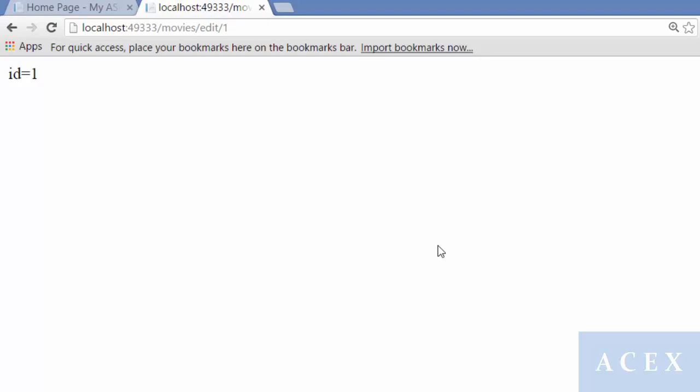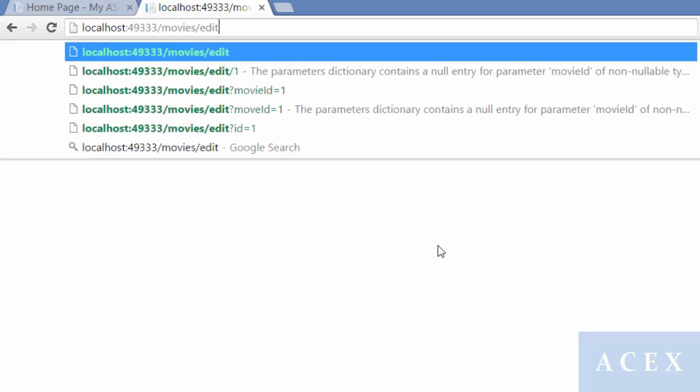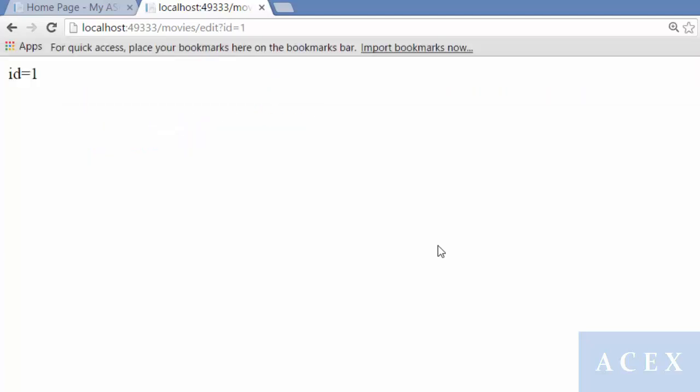I can also pass this parameter in the query string. I'm going to change this to ID equals one. It gets mapped again.